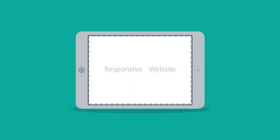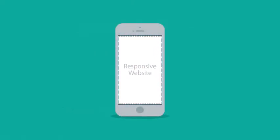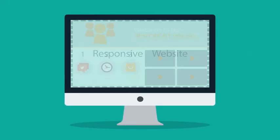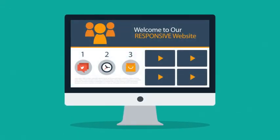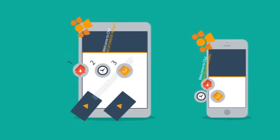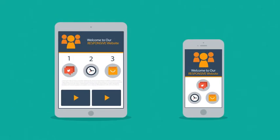Responsive websites respond to the screen size of the device you're viewing it on. So, instead of creating different websites for different devices, your responsive website rearranges the elements to fit any screen.